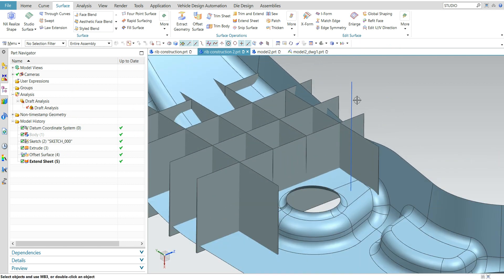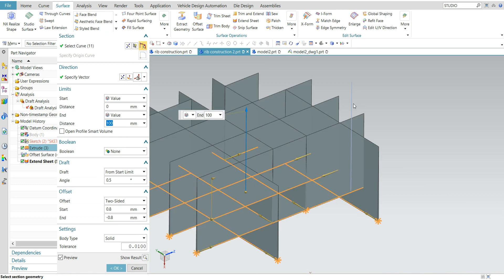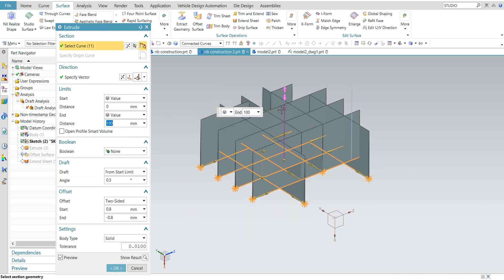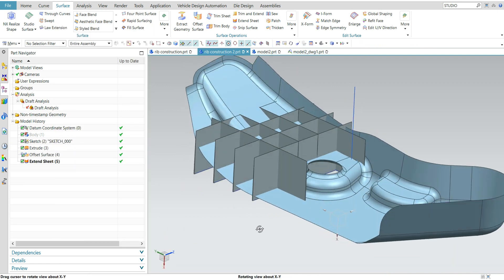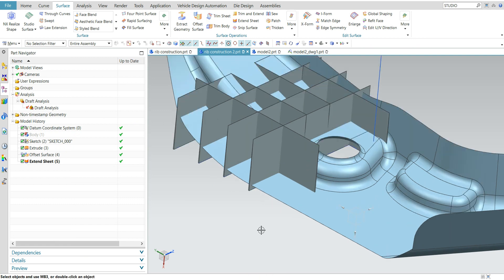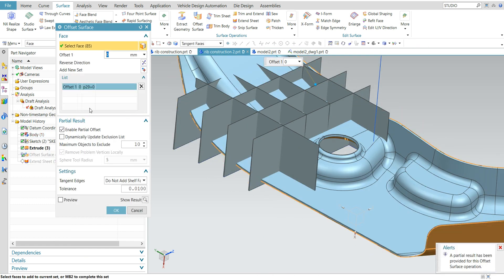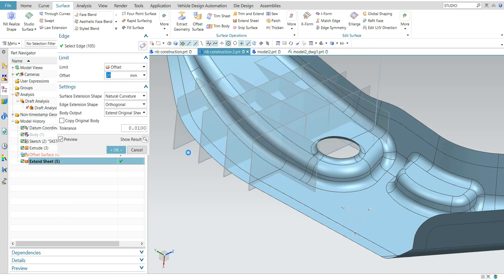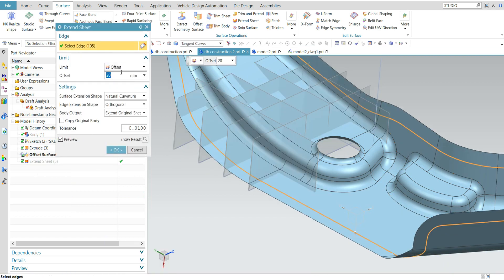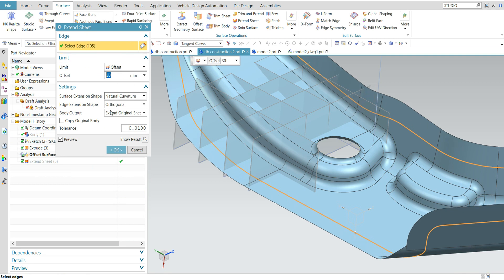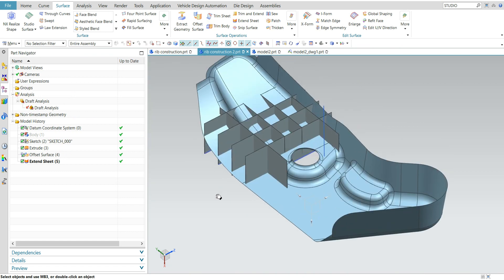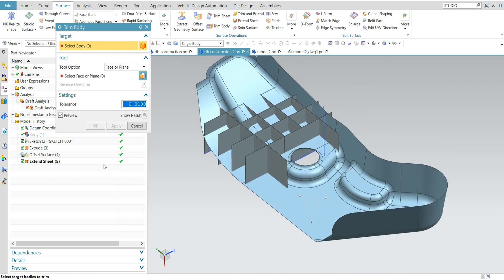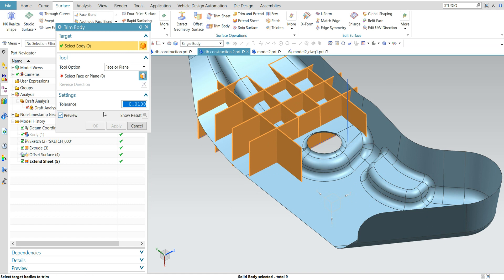We don't want the rib to be this tall, so I will reduce the rib height to 80 mm. I will increase the extend sheet to 30 mm. Now I can trim this rib — use trim body, select this body, and select the surface.